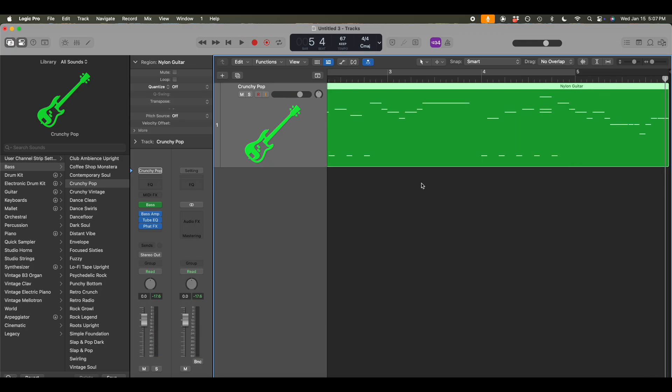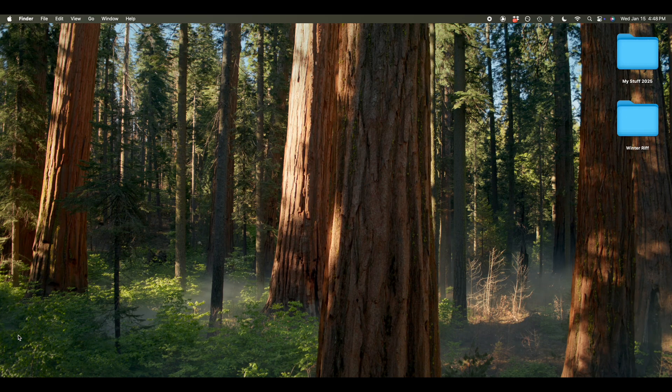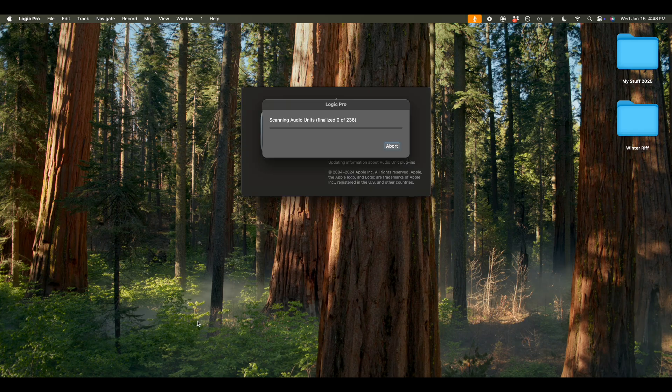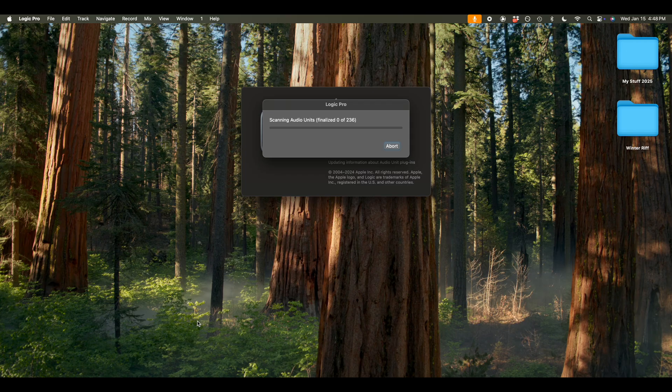All right. So I want to show you another way to go about this if you don't have Logic Pro and you need to do things in a more manual, systematic way. Okay. So let's do this again, but in a slightly different way. So what I'm going to do first is launch Logic Pro. Wait for that to boot up.